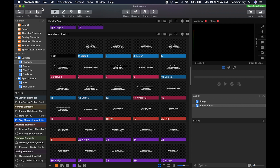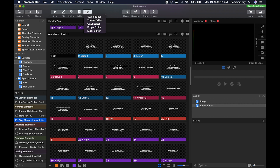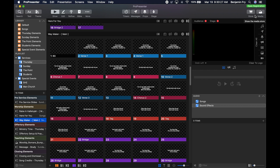What used to be called Templates is now called Themes. Then we have a series of buttons they call the Show buttons: Show, Editor, Reflow Editor, Bibles, Stage Editor, Theme Editor, CCLI Editor, Props Editor, Mask Editor, Timers, Messages, Props, and Stage Display Message Control. Finally on the end we have the Store button — which takes you to a web browser of the Renewed Vision store — and the Media Bin, which we used to call the Video Bin.